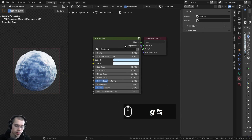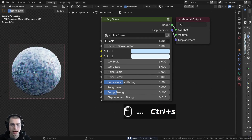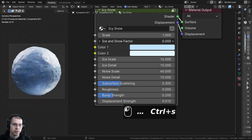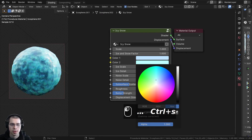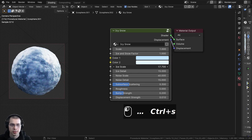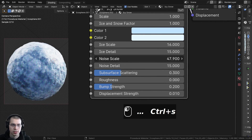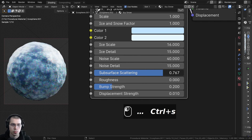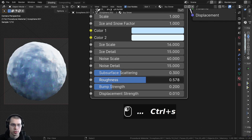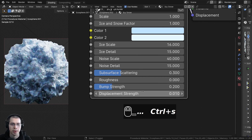I can hit the Tab key to go out of the node group and close the side panel. We can now review the final material. So we have the overall scale, then this really cool ice and snow factor to control very snowy or very icy. Then we have the different colors — one color is more blue and another is more white. Then we also have the ice scale and ice detail, and some noise settings with noise scale and noise detail. Then we have the subsurface scattering, the roughness of the material, the surface bump strength, and finally the displacement strength to actually pop out the mesh.